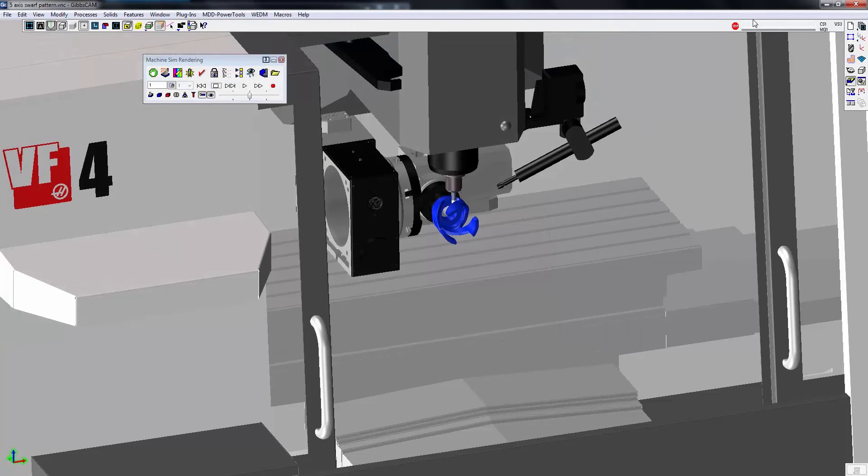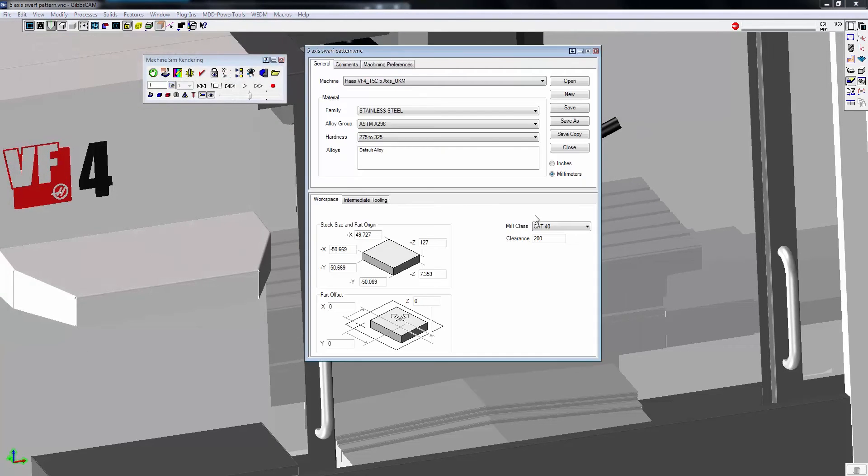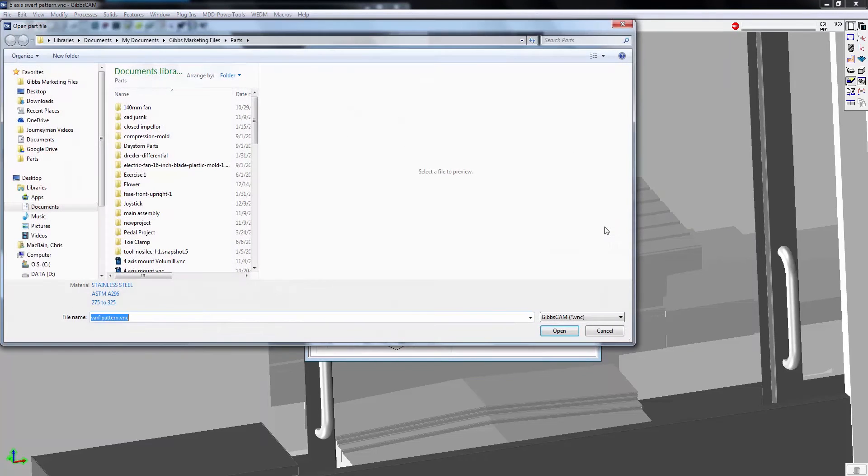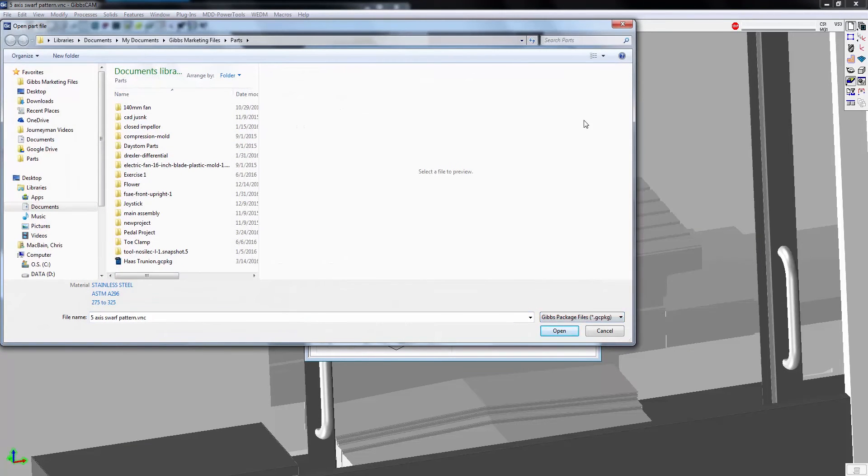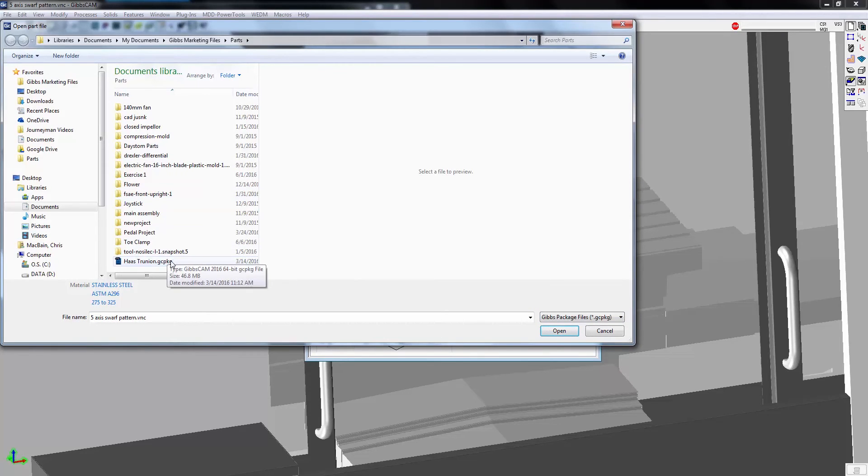Another way to do it is right inside of our document dialog. We can click open and again specify the file extension. Let's say GibbsCam package file. We can see that we have a GibbsCam package file that's available to open.